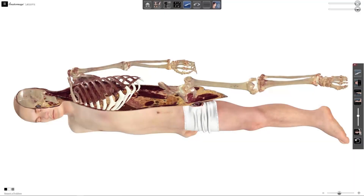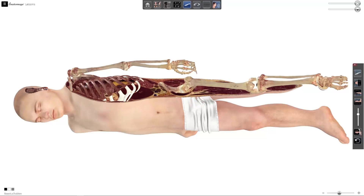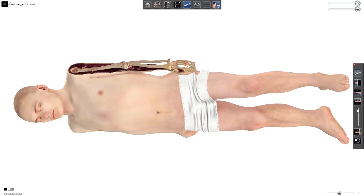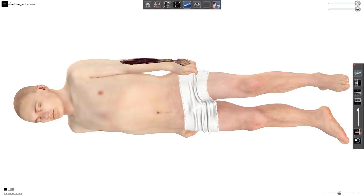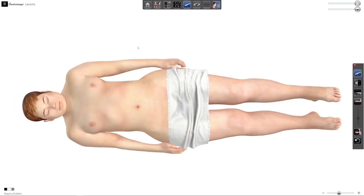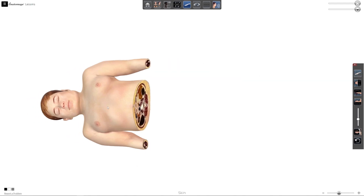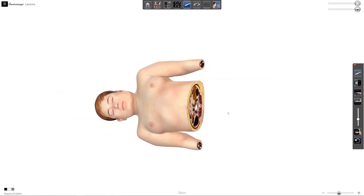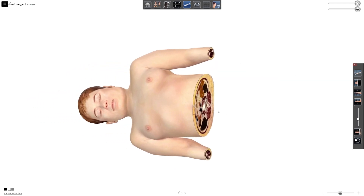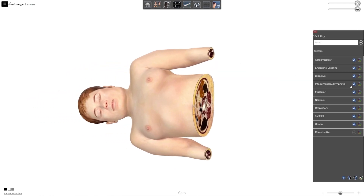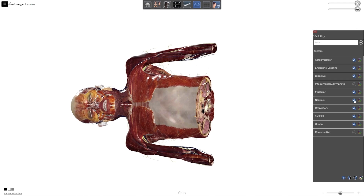Students get hands-on dissection-like experience anytime, anywhere. They can make precise incisions, explore cross-sectional anatomy, and systematically dissect layer by layer for a deeper understanding.